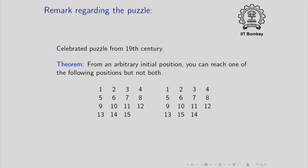From an arbitrary initial position, you can reach one of the following positions but not both. So the position on the left is what we indicated was desirable earlier in the lecture. The position on the right, however, is more or less the same except you may notice that here the order is wrong. It should be 13, 14, 15 but the order is 13, 15, 14.